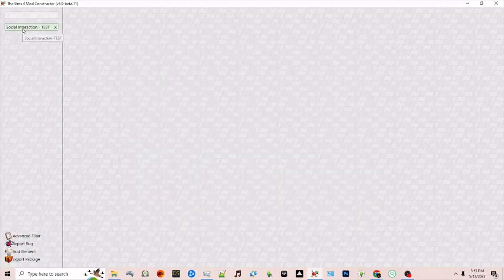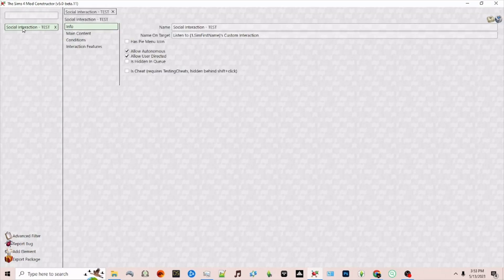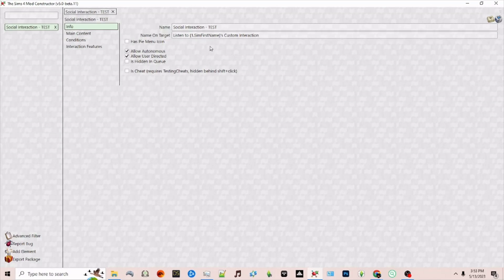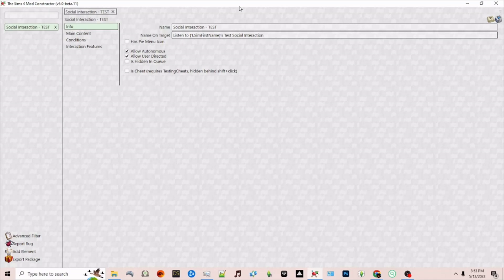Now click the element on the left and on the right we have our name. Underneath we have name on target. Whenever you have an interaction on the left-hand queue system you have the name on target. For example currently we have listen to sim first names custom interaction. I'm just going to change this slightly to listen to sim first names test social interaction.